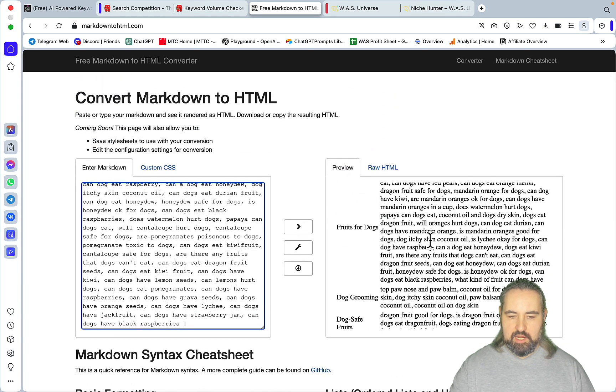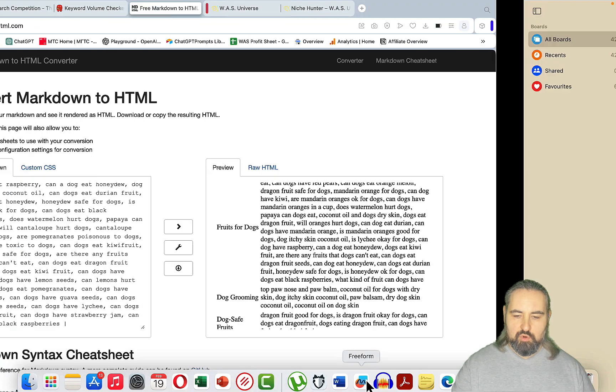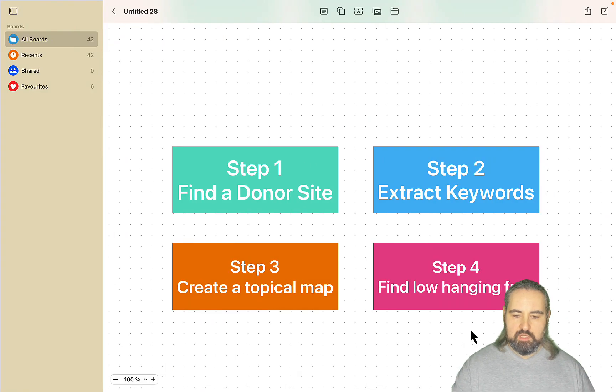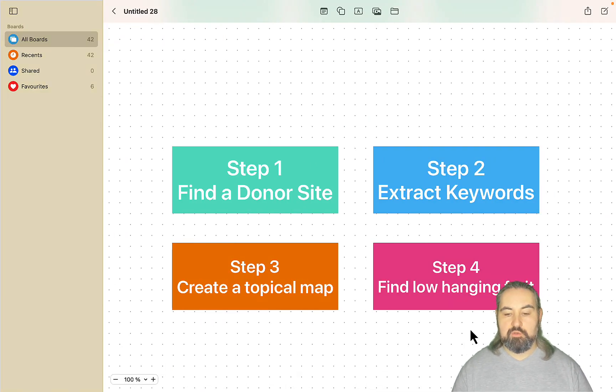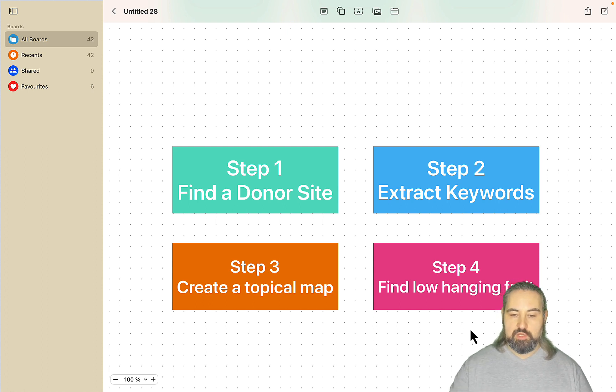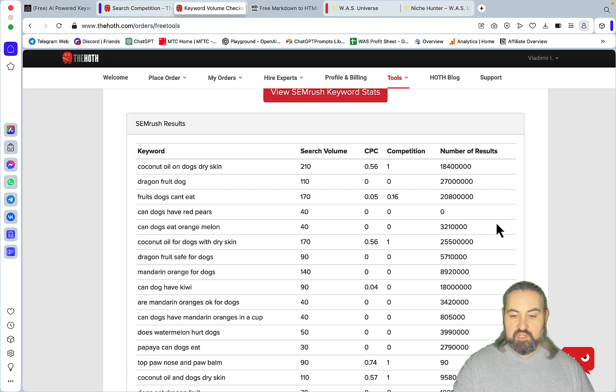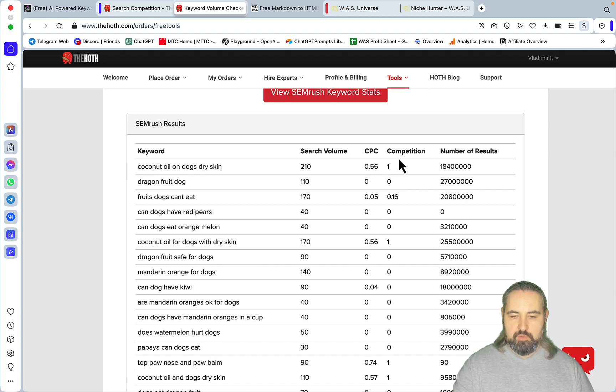But of course we need to know which articles to publish first and I would always advise to go for the lowest hanging fruit. So we need to find the best keywords out of those 100. For this you can go back to our volume checker report and grab all the ones with zero competition.